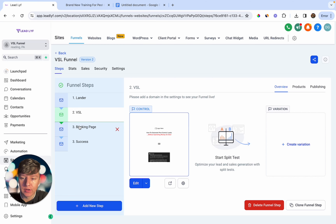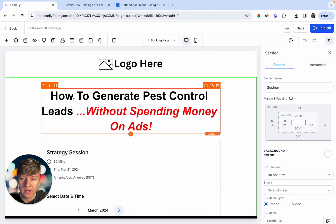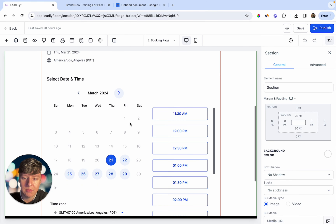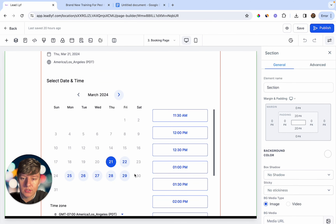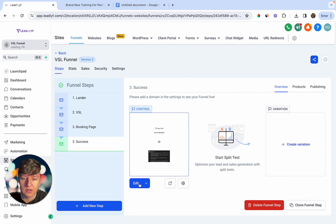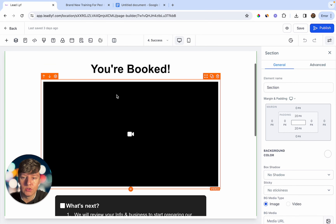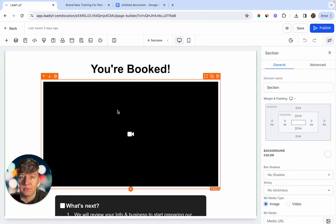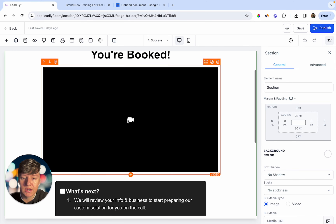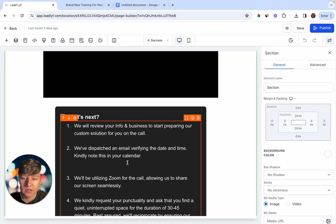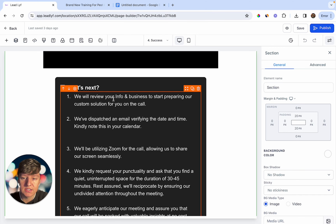Now let's go over the third step — the calendar page. Click 'Edit' and you'll have your header: 'How to Generate Pest Control Leads Without Spending Money on Ads.' Under it is your calendar where the person can quickly book an appointment with you. After the lead books, they're taken to the fourth step. Clicking 'Edit' on that page shows 'You're Booked,' confirming the appointment. You can add a video here to thank them for booking and explain the next steps.